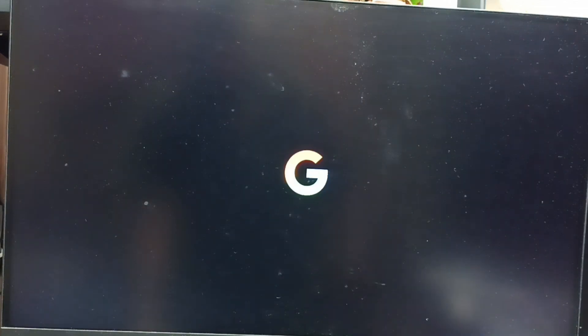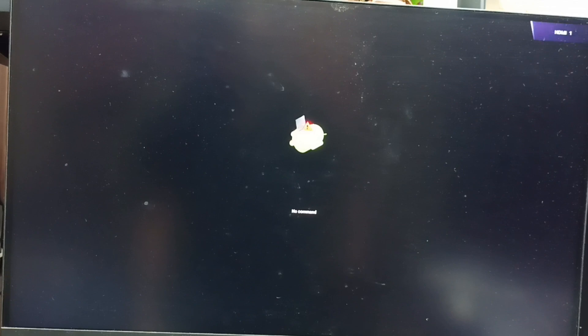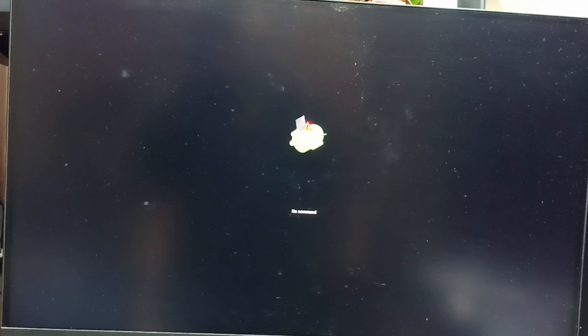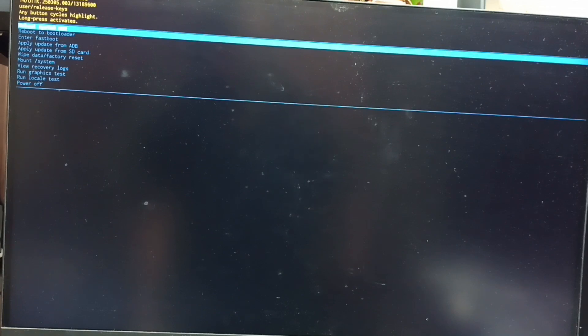Then wait. Now you can see the 'no command' screen. At this point we can release the power button of the TV. Now you can see the Android recovery menu. Next, I will show you how we can select an option from this Android recovery menu.